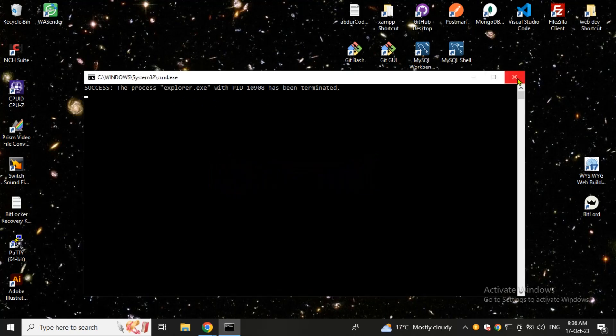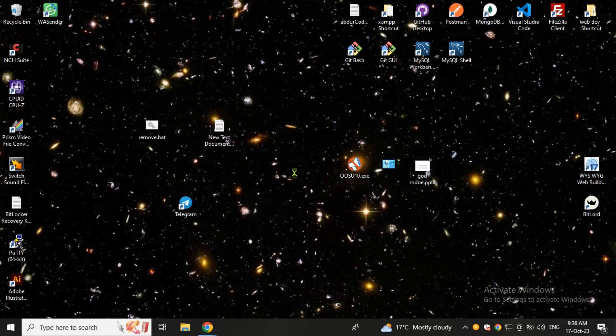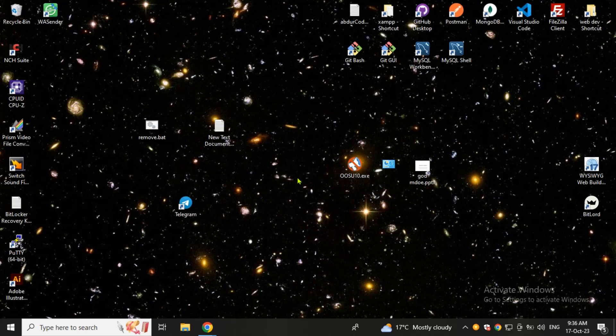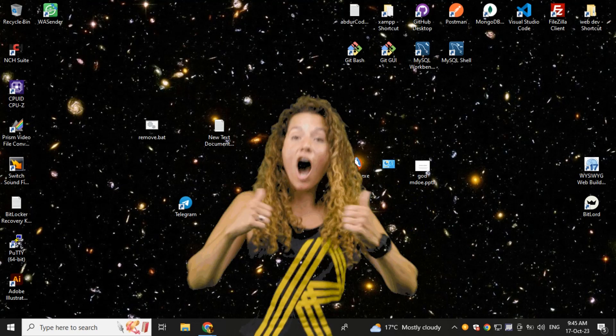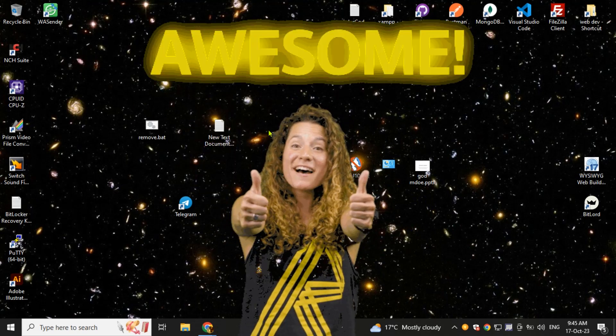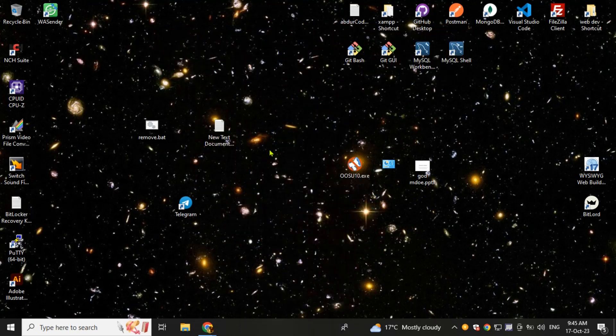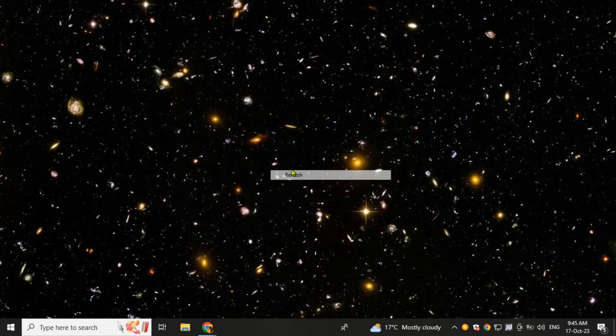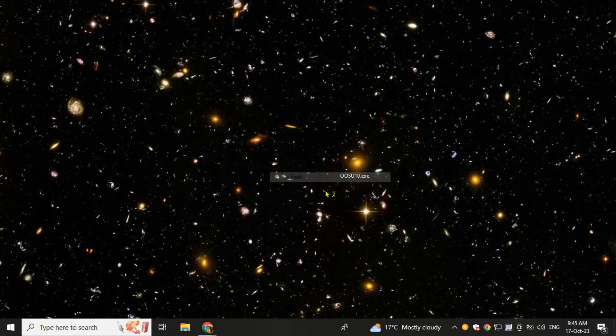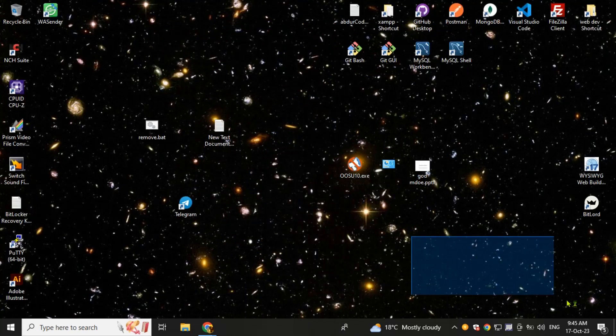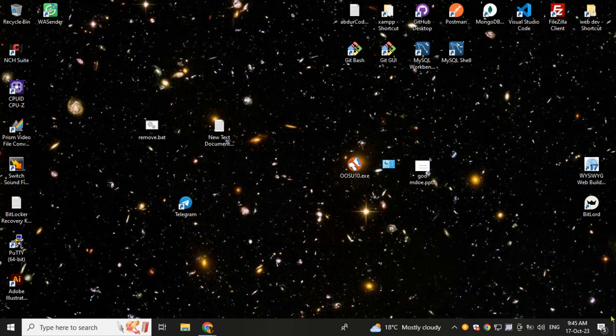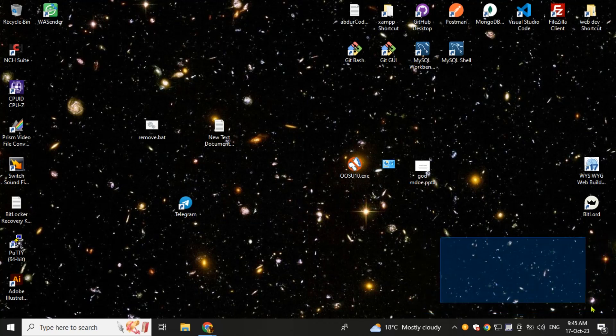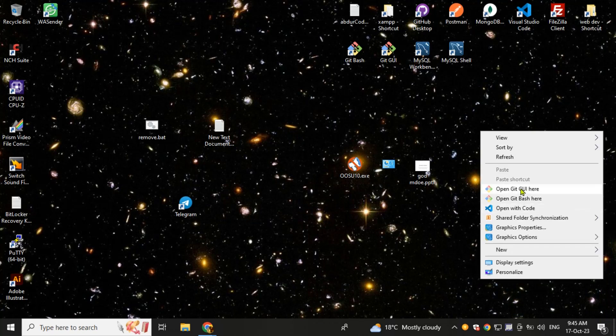So friends, now I am restarting my computer and let's see what happens. So friends, our system is restarted and you can see that watermark is no more visible here. So this is the method with which you can remove that activate Windows watermark.